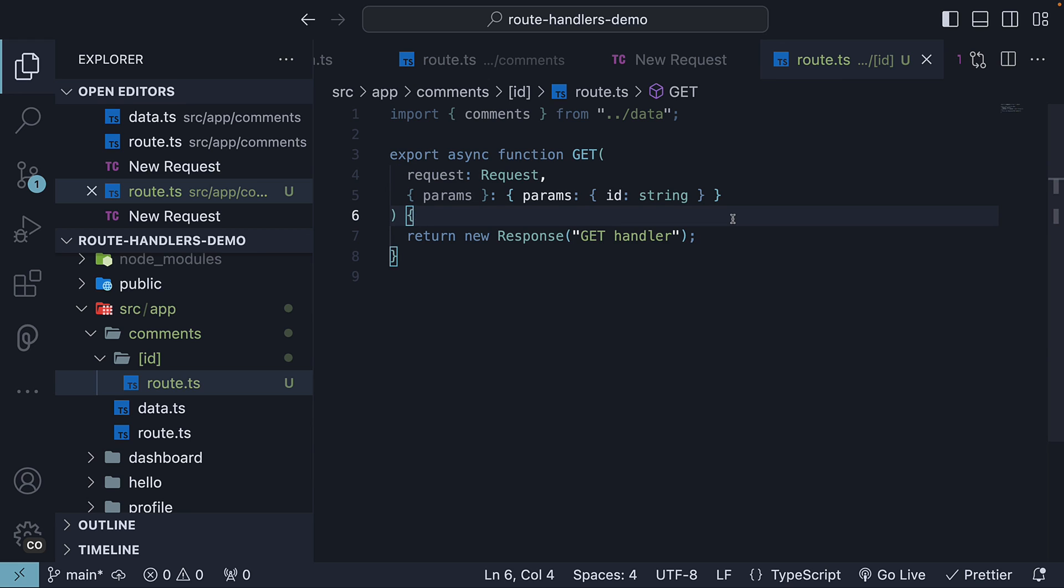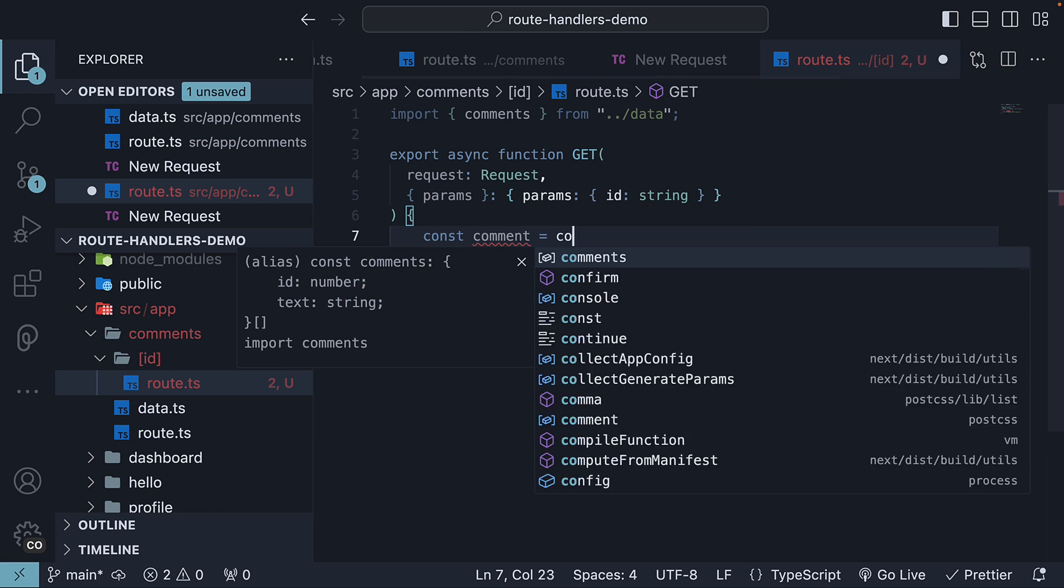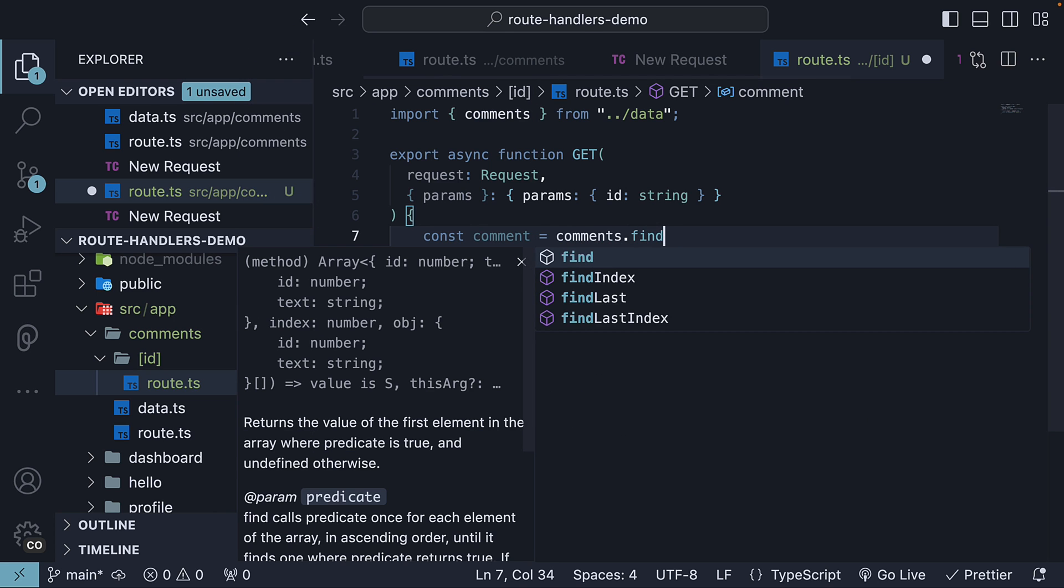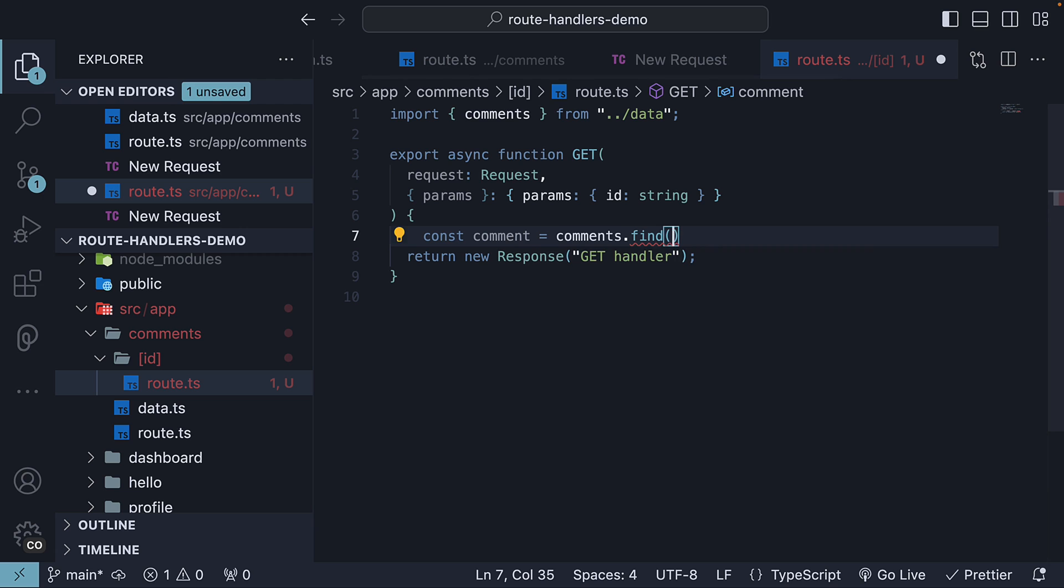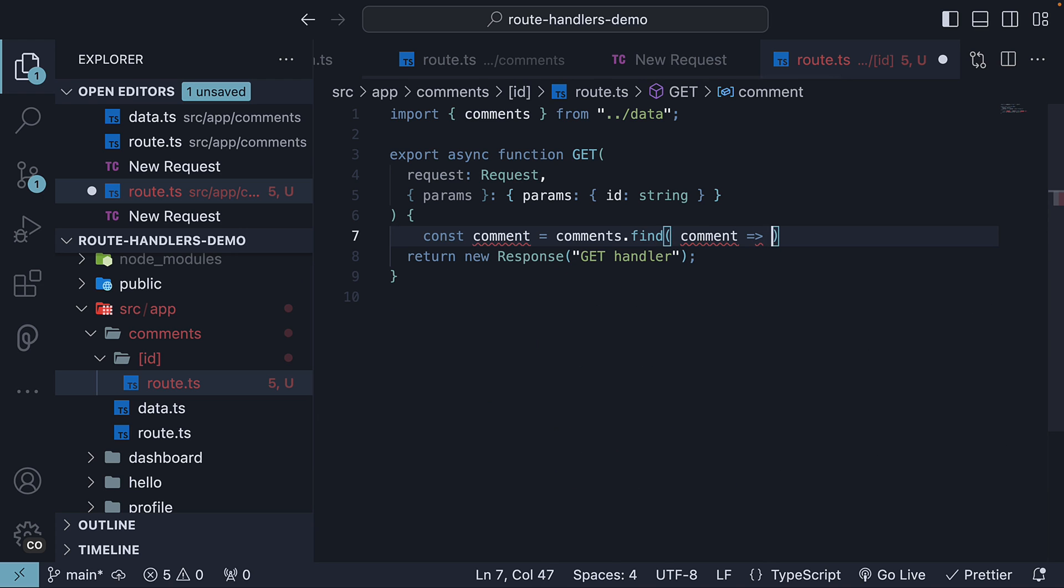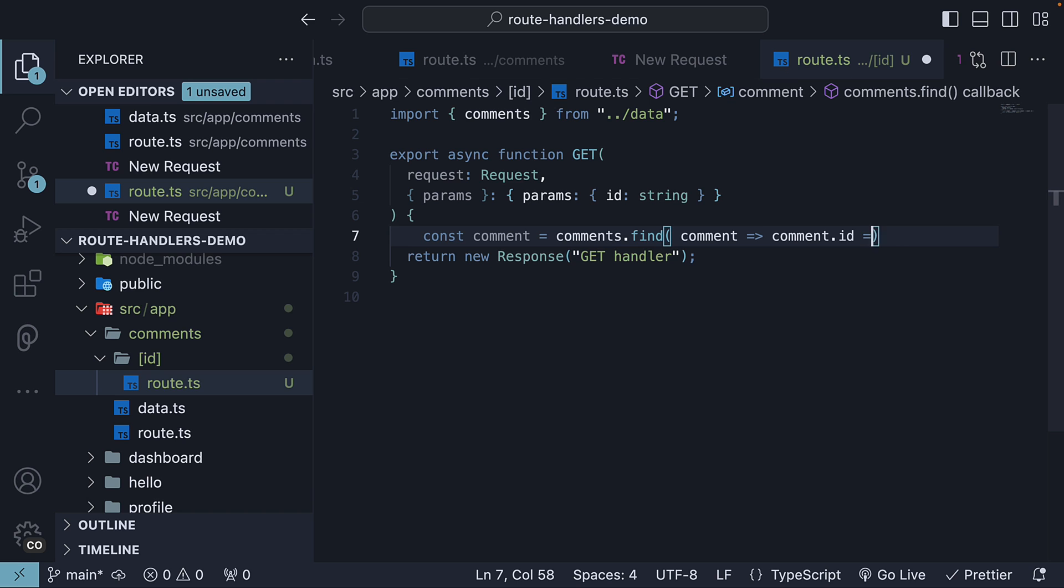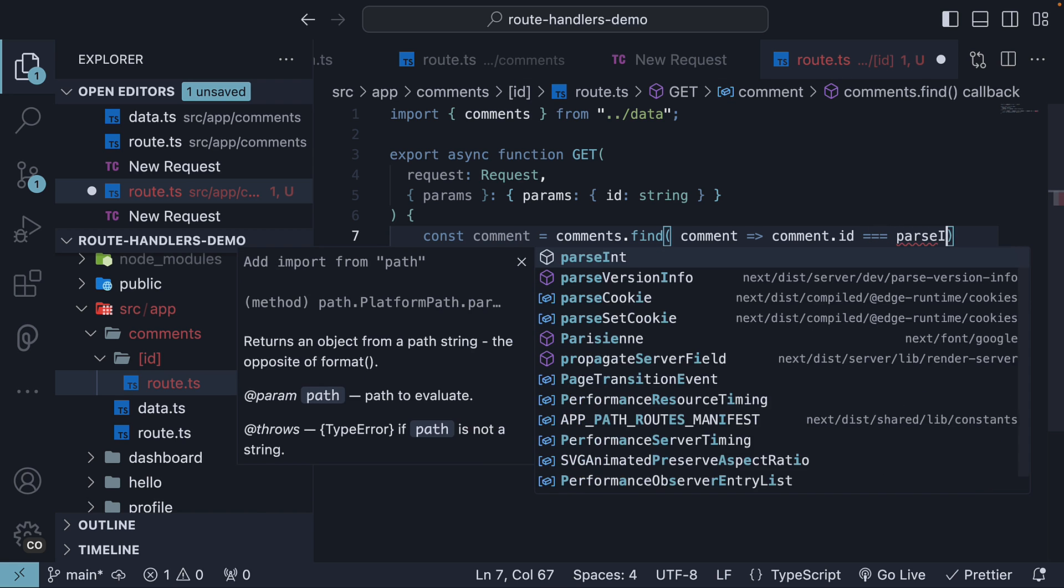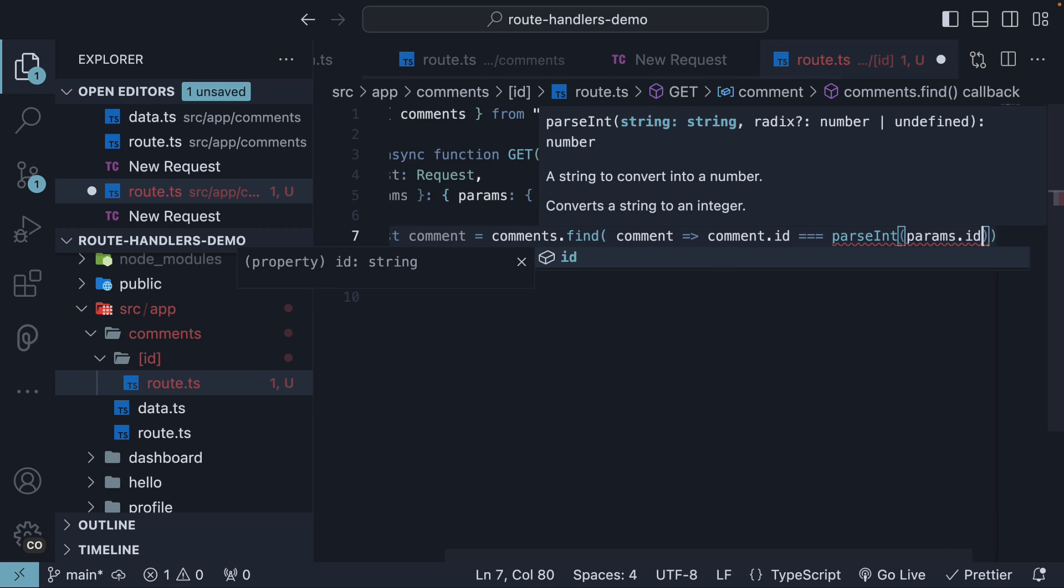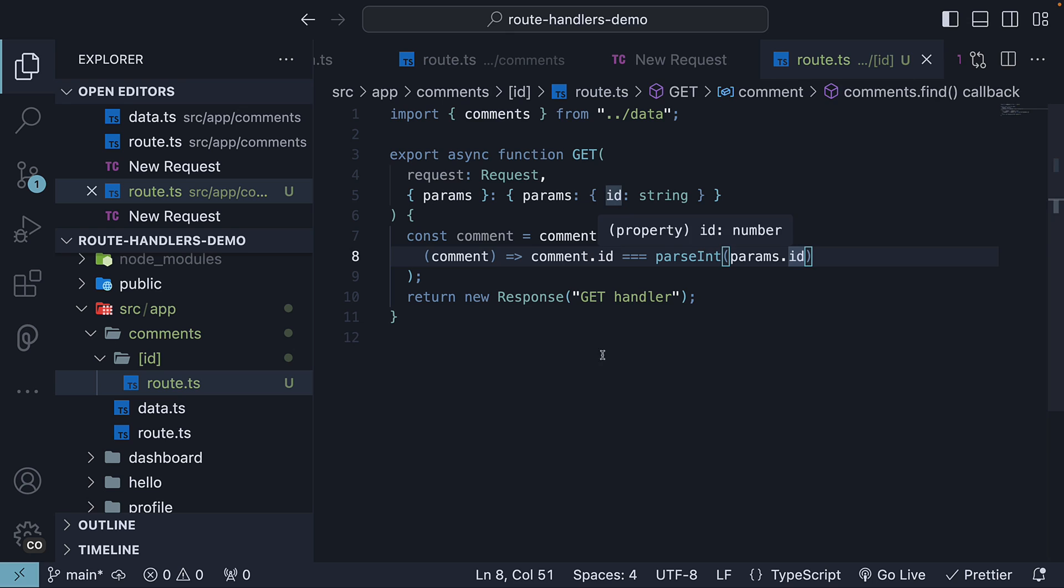Using this ID, we can now find the individual comment. So const comment is equal to comments array dot find and as the callback function, we find the comment whose ID is equal to the integer value, so parseInt of params dot ID. Params ID is a string value and we need to convert it to integer to compare it with the comment ID.